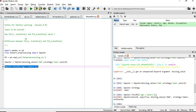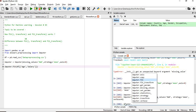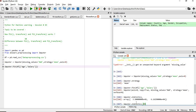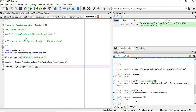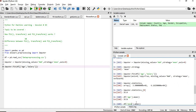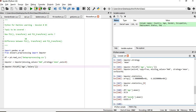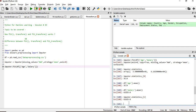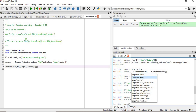Once we fit the imputer with the fit function, the number of variables and objects created at the back end increases. For example, the statistics_ attribute gives the mean value of the age column, and similarly for the salary column. So when we execute the fit function, it creates backend values that will be passed when we execute the transform function.